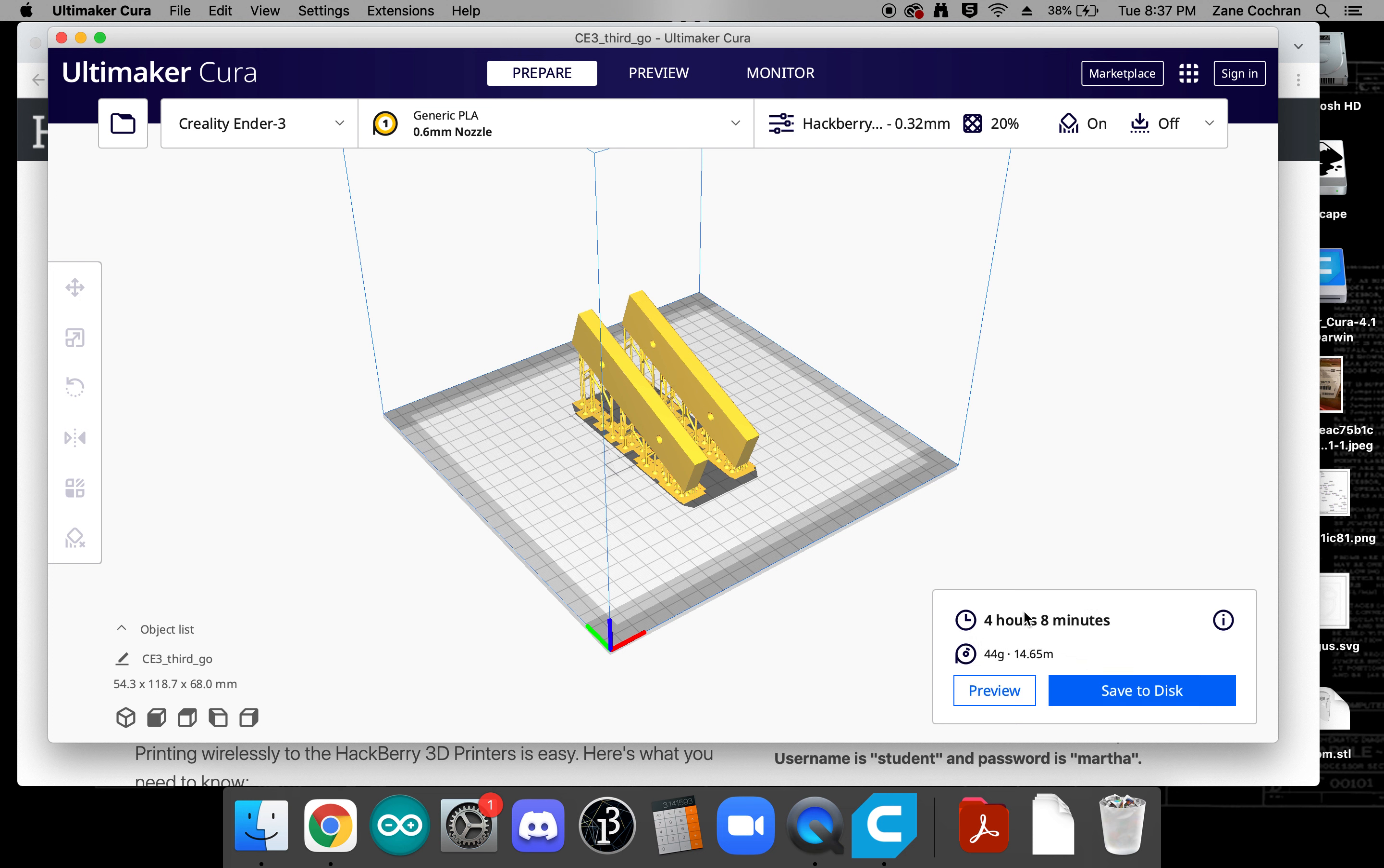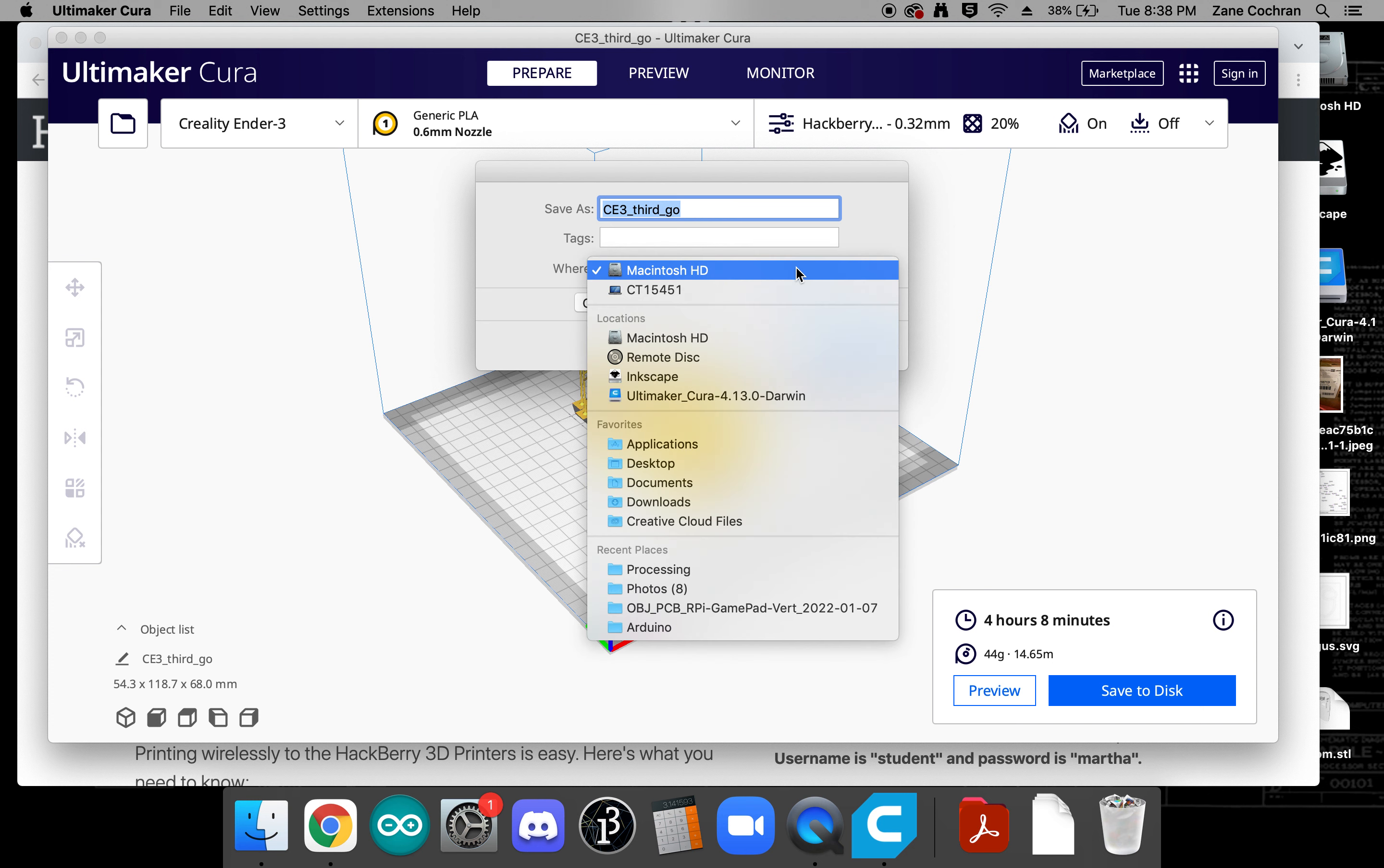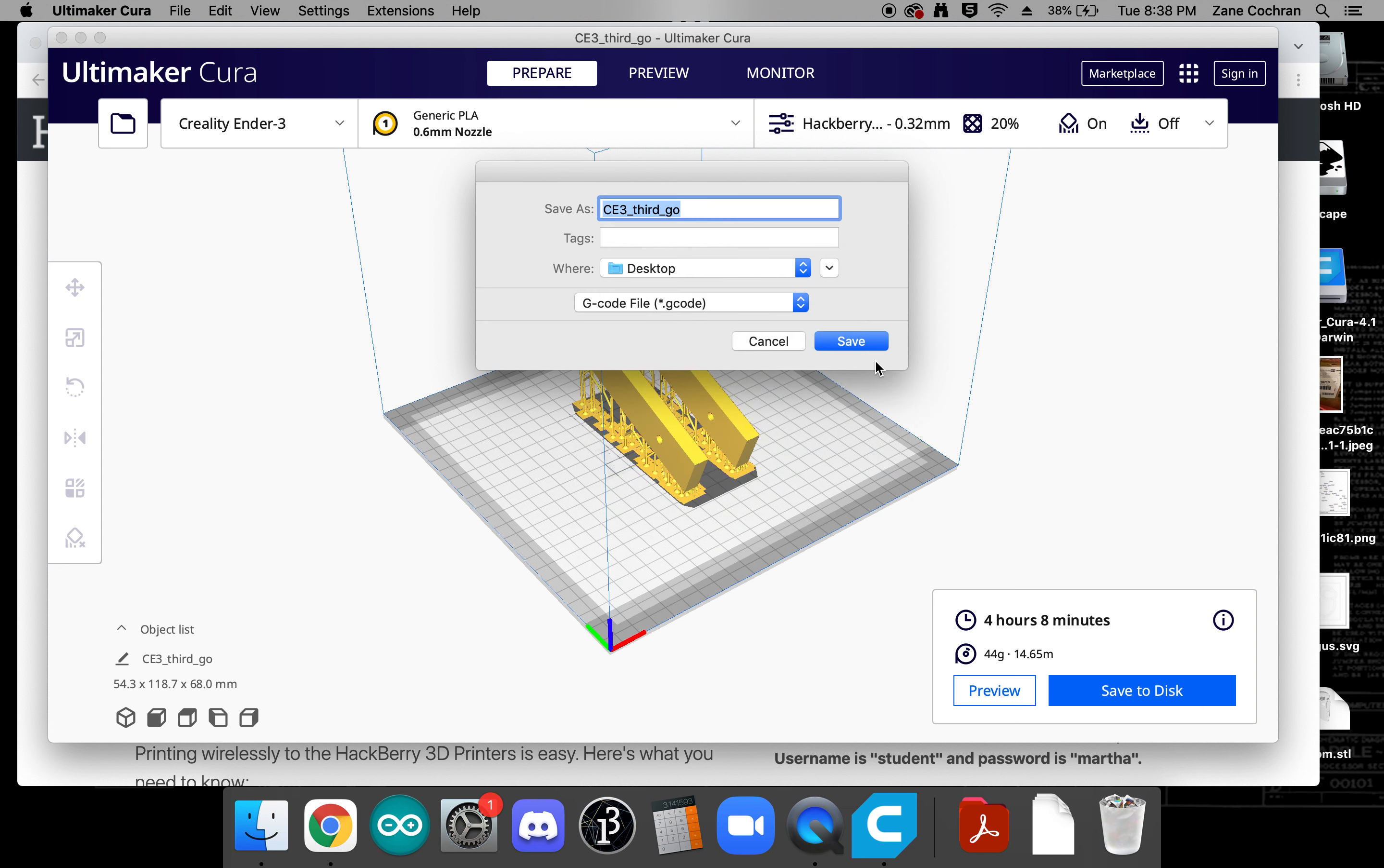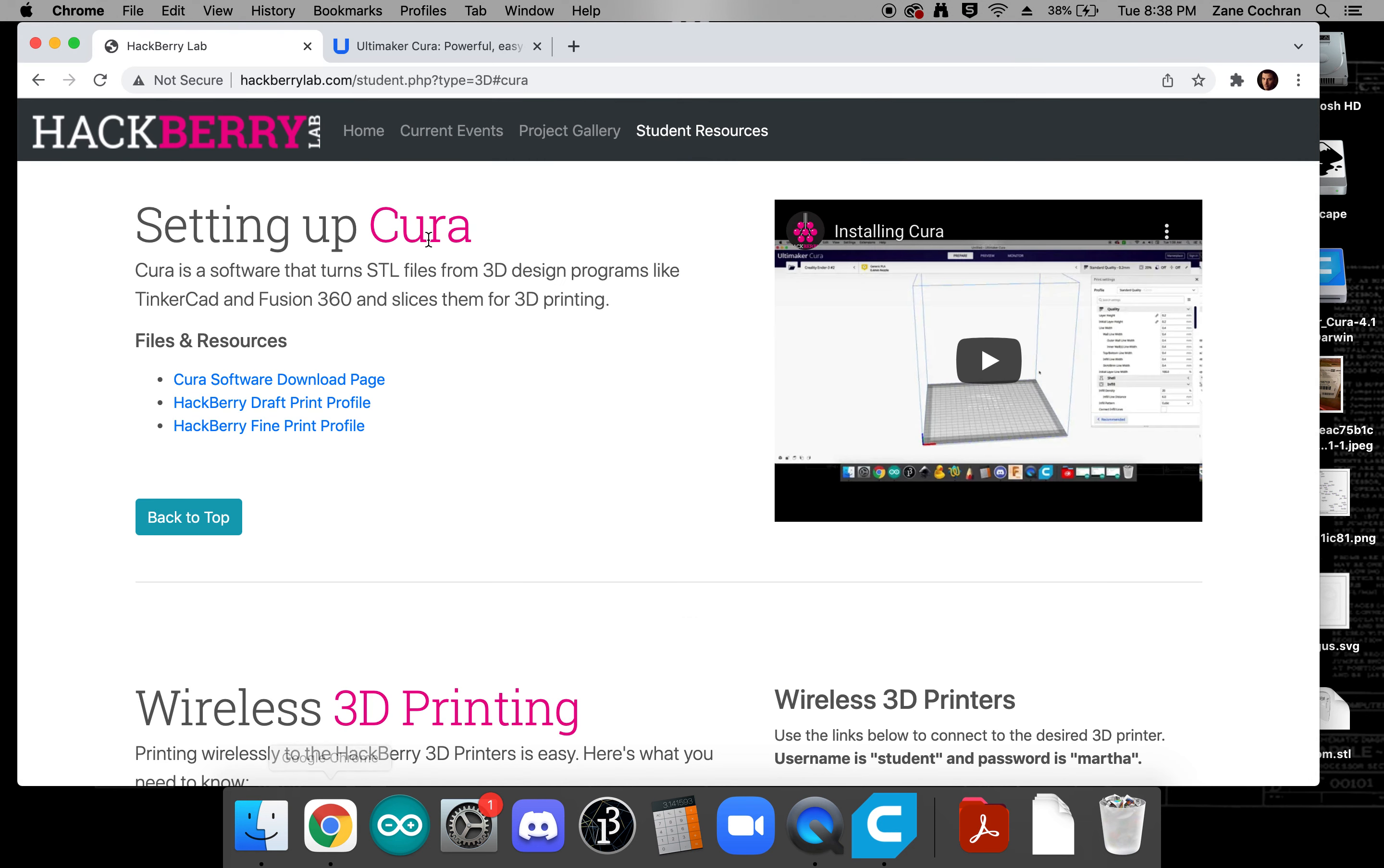Once it's done slicing okay that's going to tell us how long it will take. If it's your first print you'll want to keep it around three hours or less but in this particular case we'll make that work for us so we'll click save to disk. I'm going to save this in a place where I'm going to be able to find it and at this point it has saved it in this g-code file which is what our 3D printers understand.